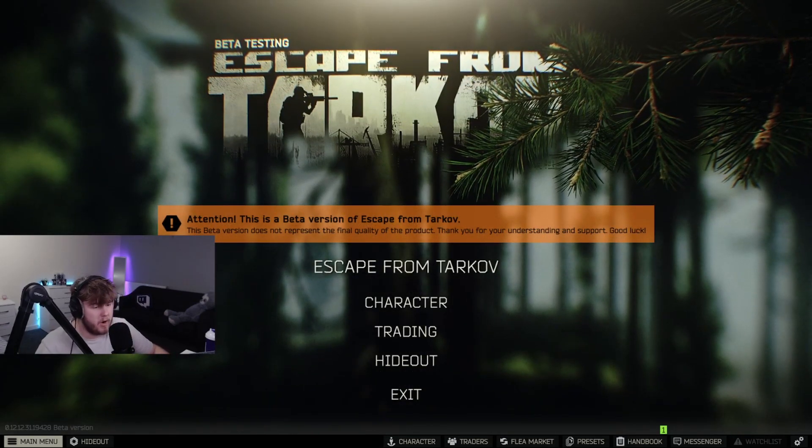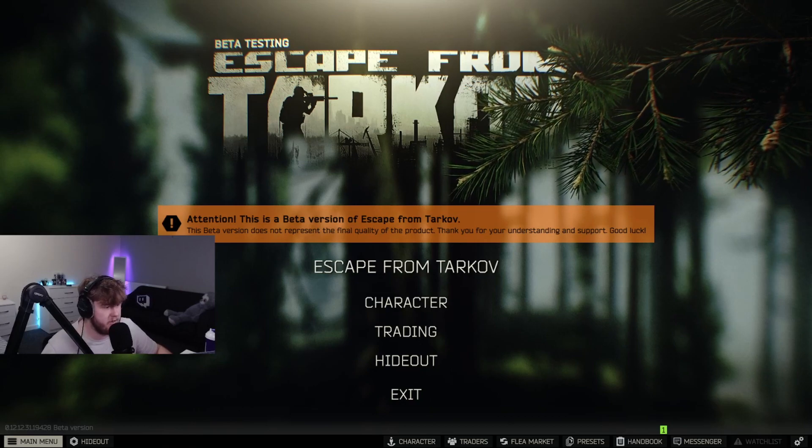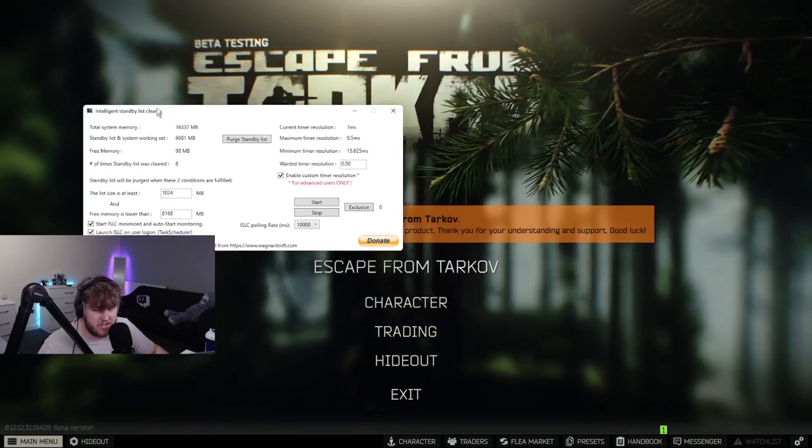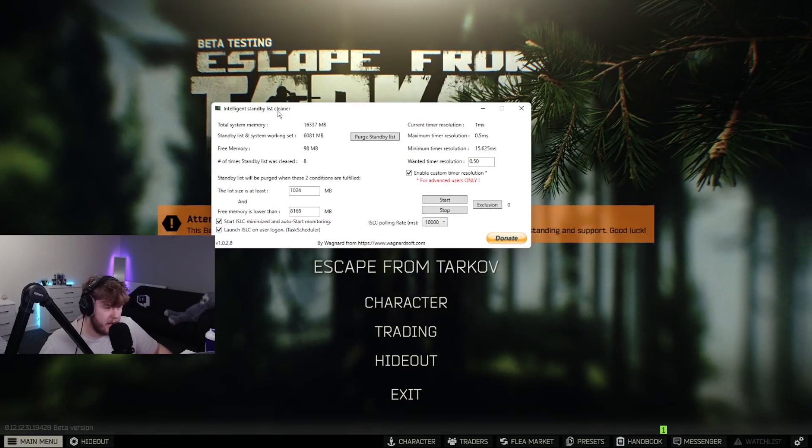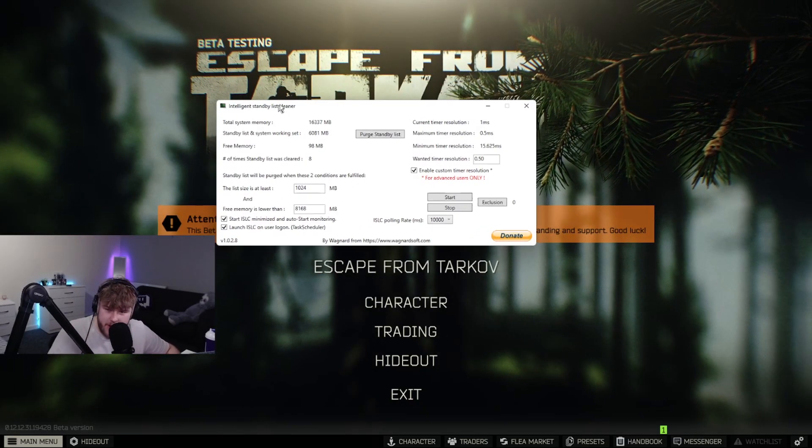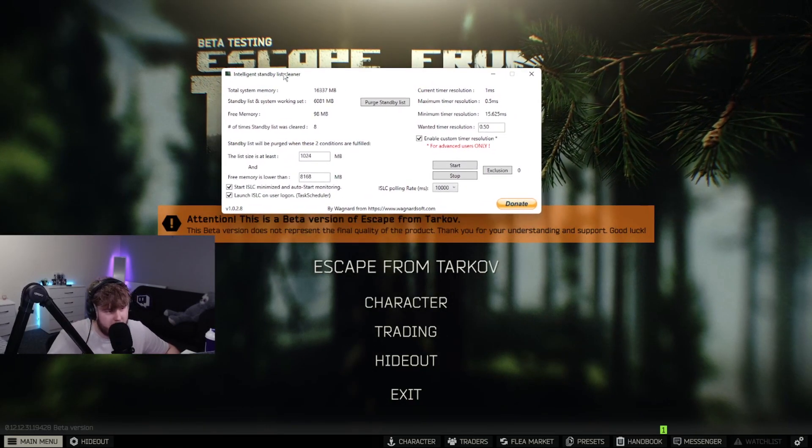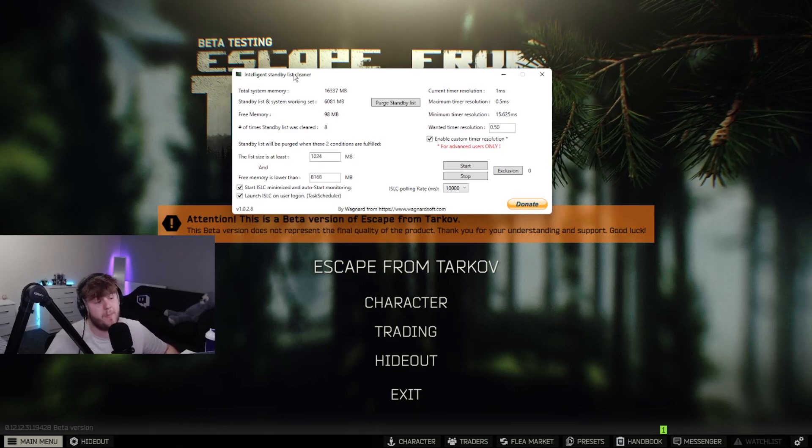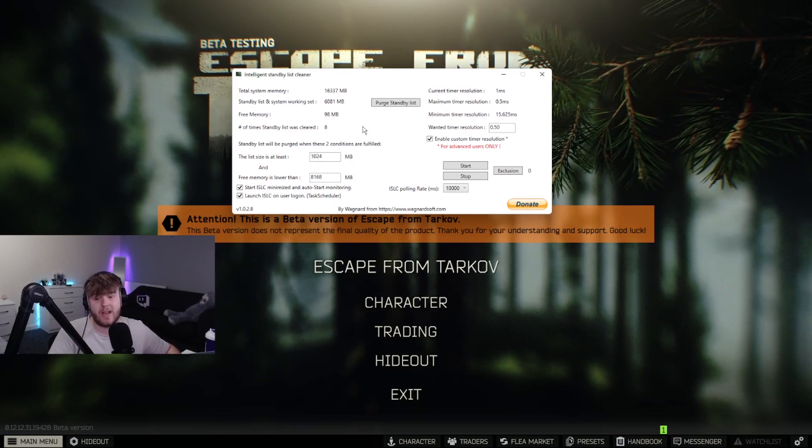The next program you're going to use is something called ISLC. This is also another thing I saw from Diel Hero's video, so please make sure you check that out.